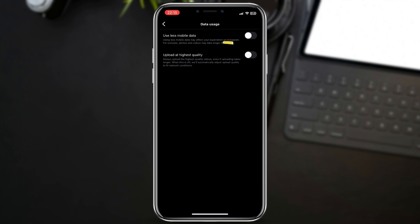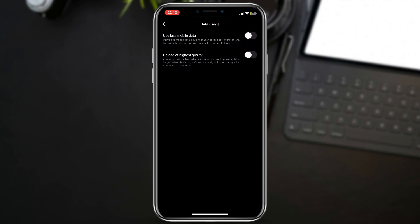...we should turn on the second option called Upload at Highest Quality. This will allow Instagram to upload your content at the best possible resolution and quality, even if the upload takes longer. Always make sure that you have a stable and good internet connection.